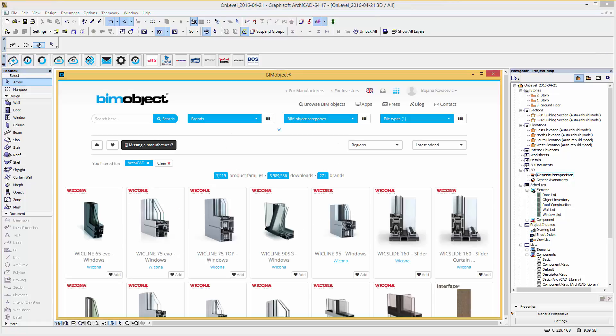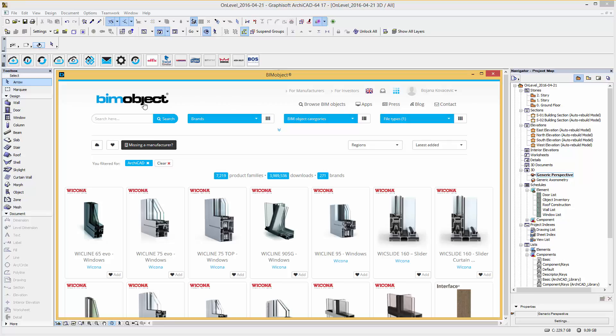Hi, this is Bojana from BIMObject Germany. Welcome to this introduction of the on-level railing system TL3010.